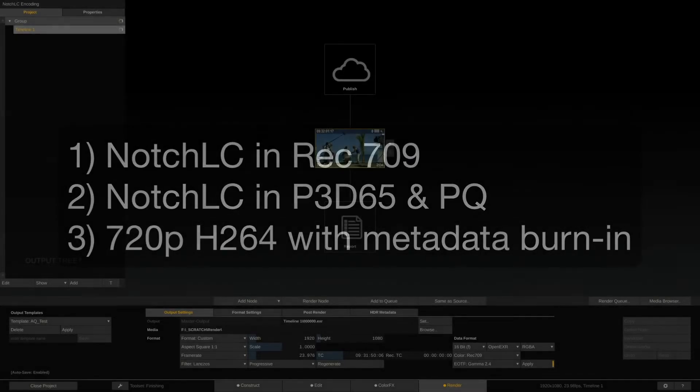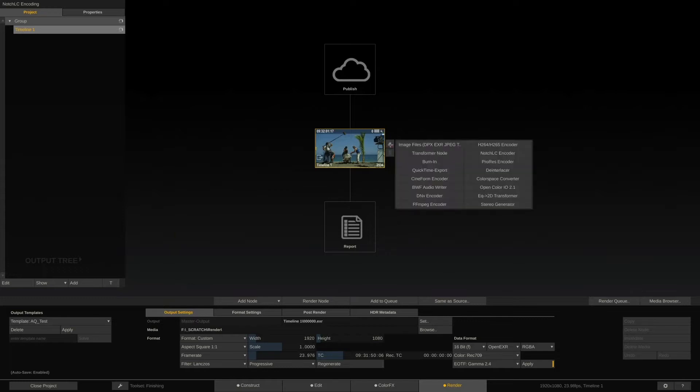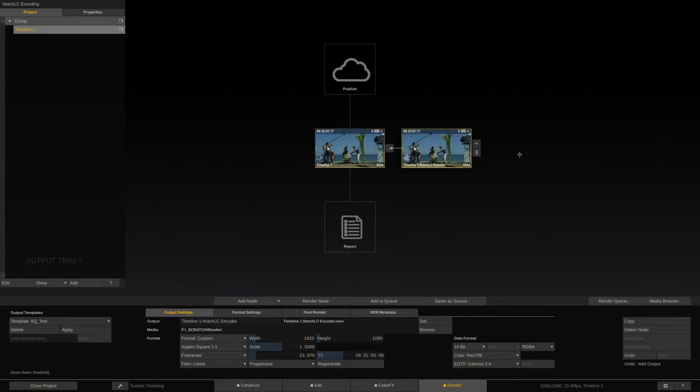Let's first take care of the native Rec.709 output. We just have to add the NotchLC encoder node right after the main output node. Done. Let's also label this node a bit nicer and call it NotchLC.